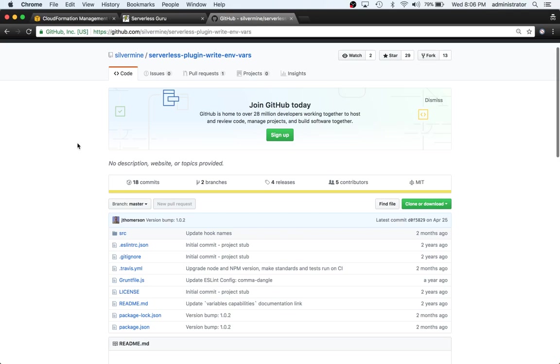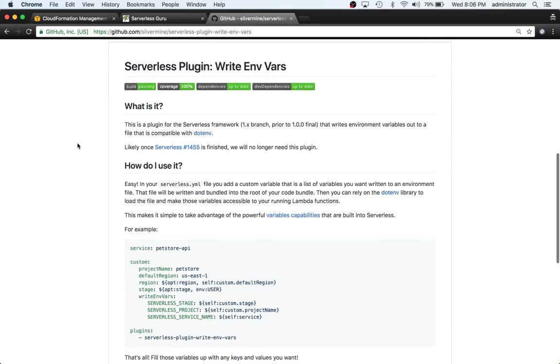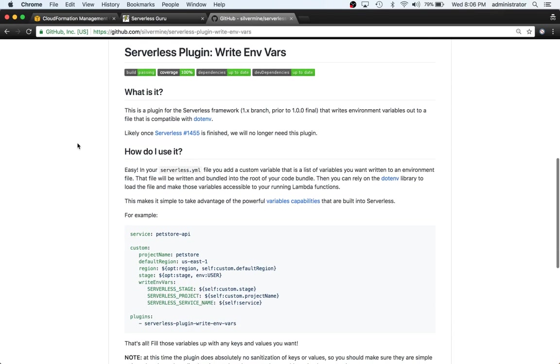Normally with serverless, you have an environment variable section that you pass into your lambda functions or you can pass them globally. The idea with the serverless-plugin-write-environment-variables is that it allows you to use the dot ENV library.